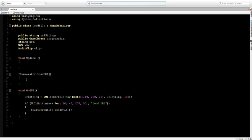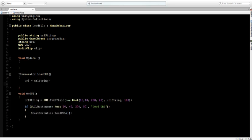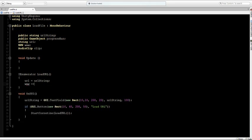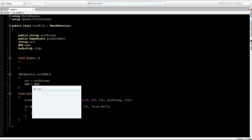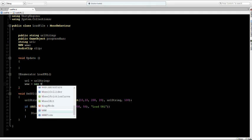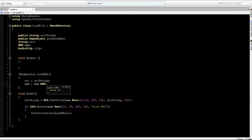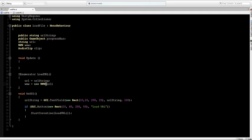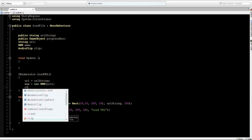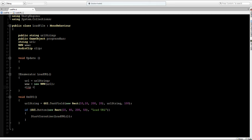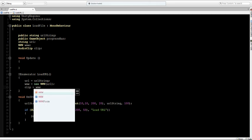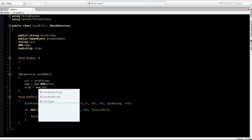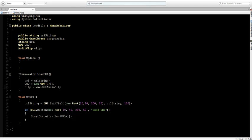And inside the LoadURL I'm going to type the URL and set this URL to the URL string. Also I'm going to type in that the www is a new WWW URL. Now the clip, the audio clip is going to be the www.GetAudioClip. So this is going to get the audio clip from the address that we typed into the text area.